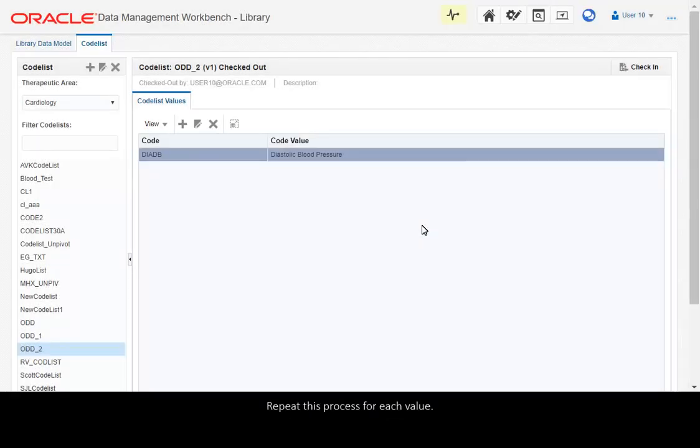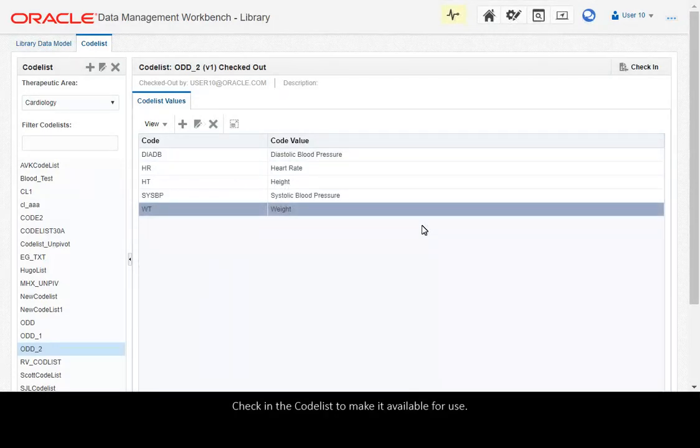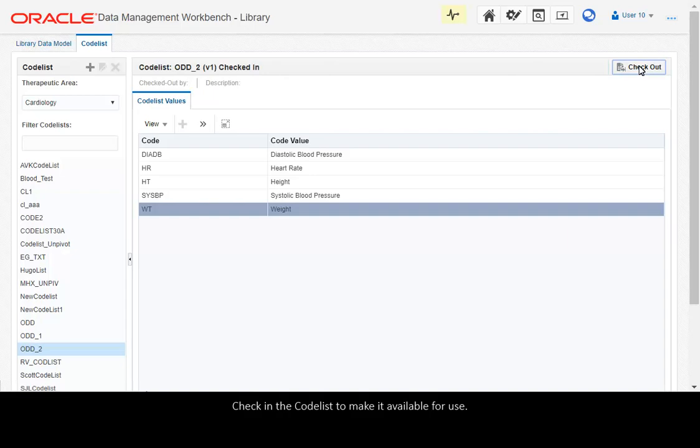Repeat this process for each value. Check in the codelist to make it available for use.